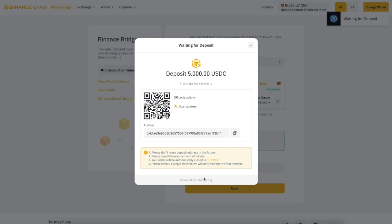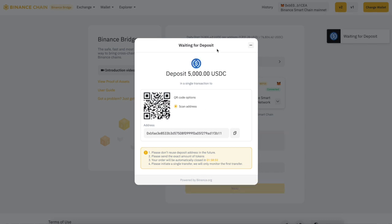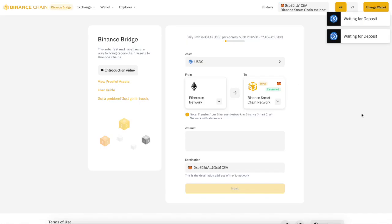Whatever wallet you have, you're going to scan that QR code or copy that address. I'm scanning this right now from my Coinbase account and I'm selecting this address. I'm going to go ahead and preview, and then send now.